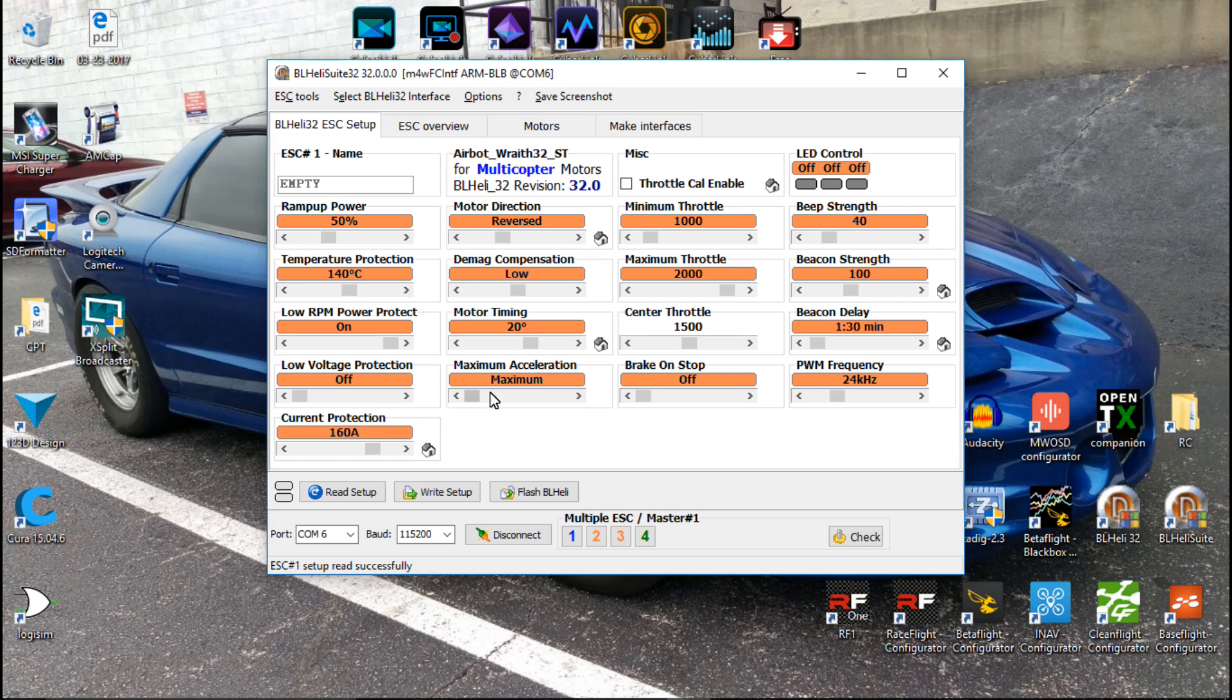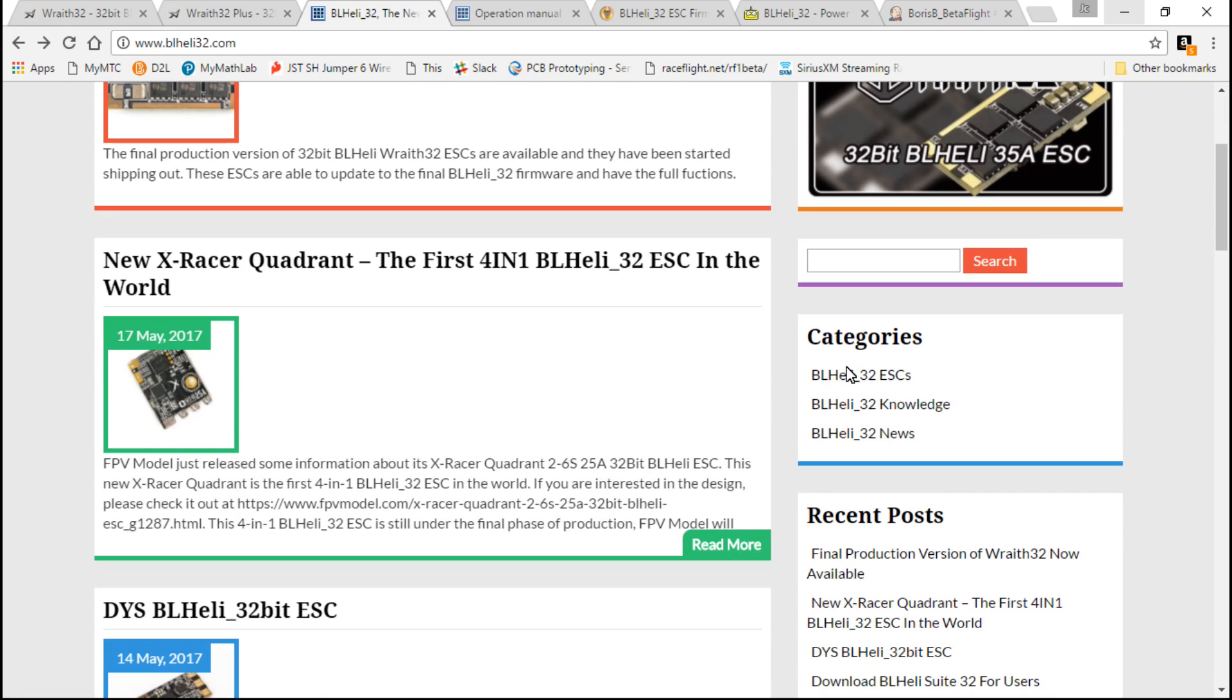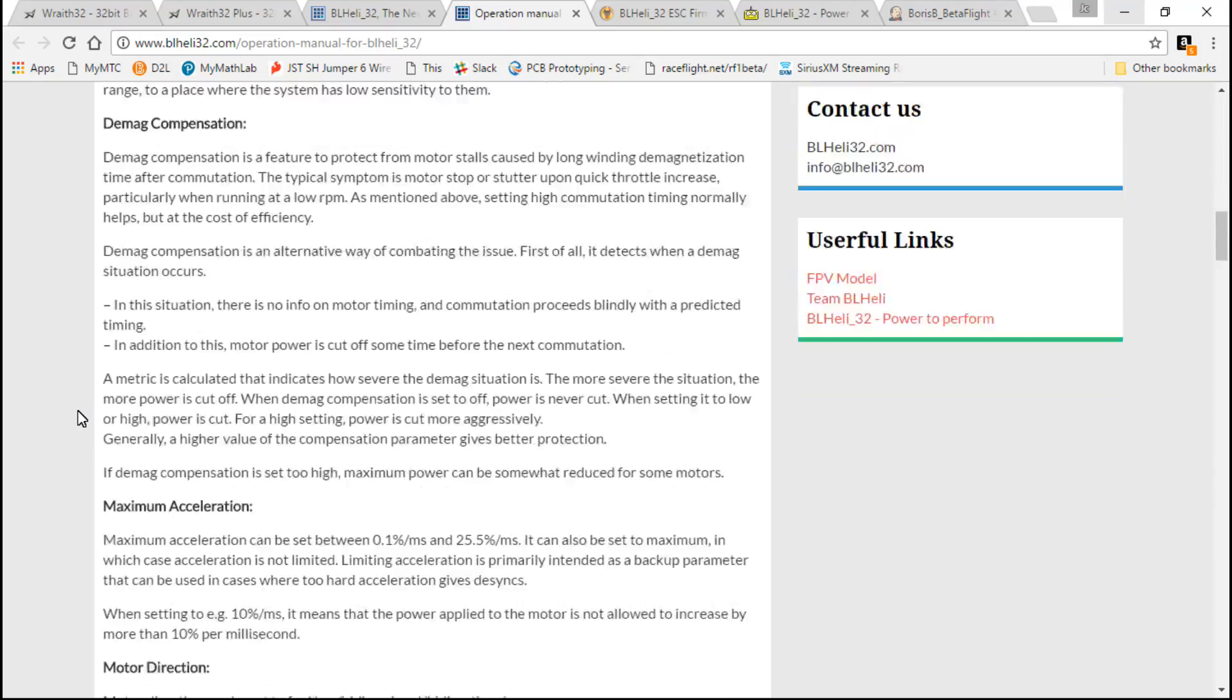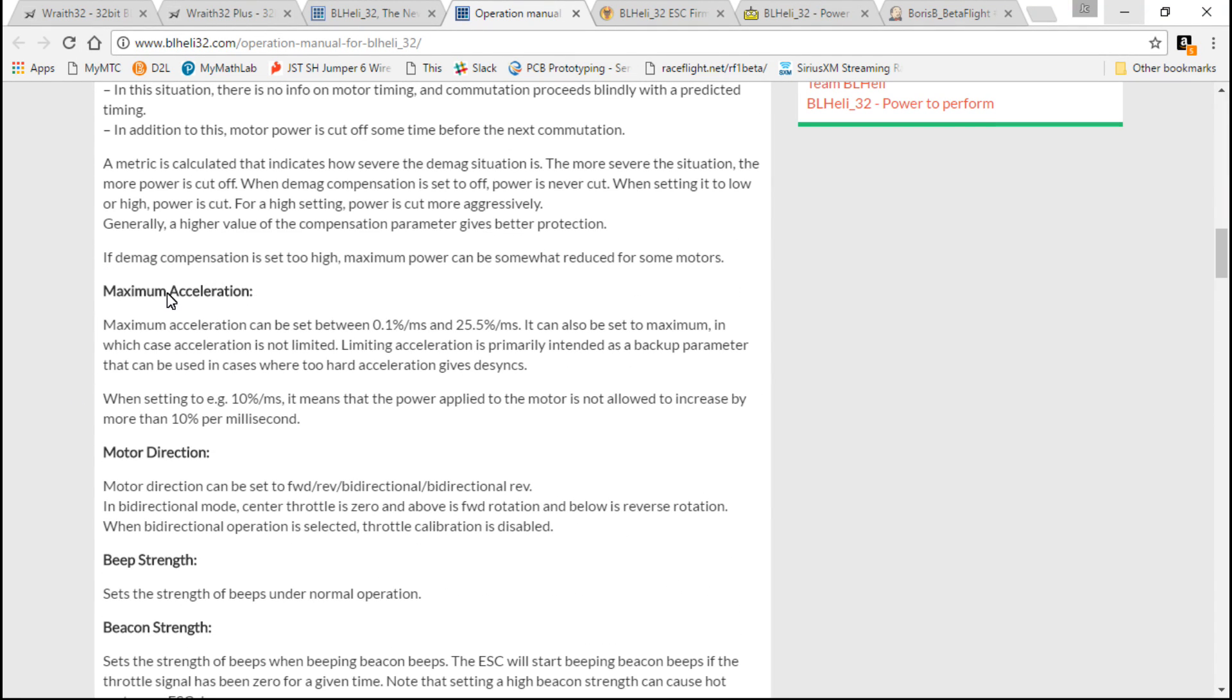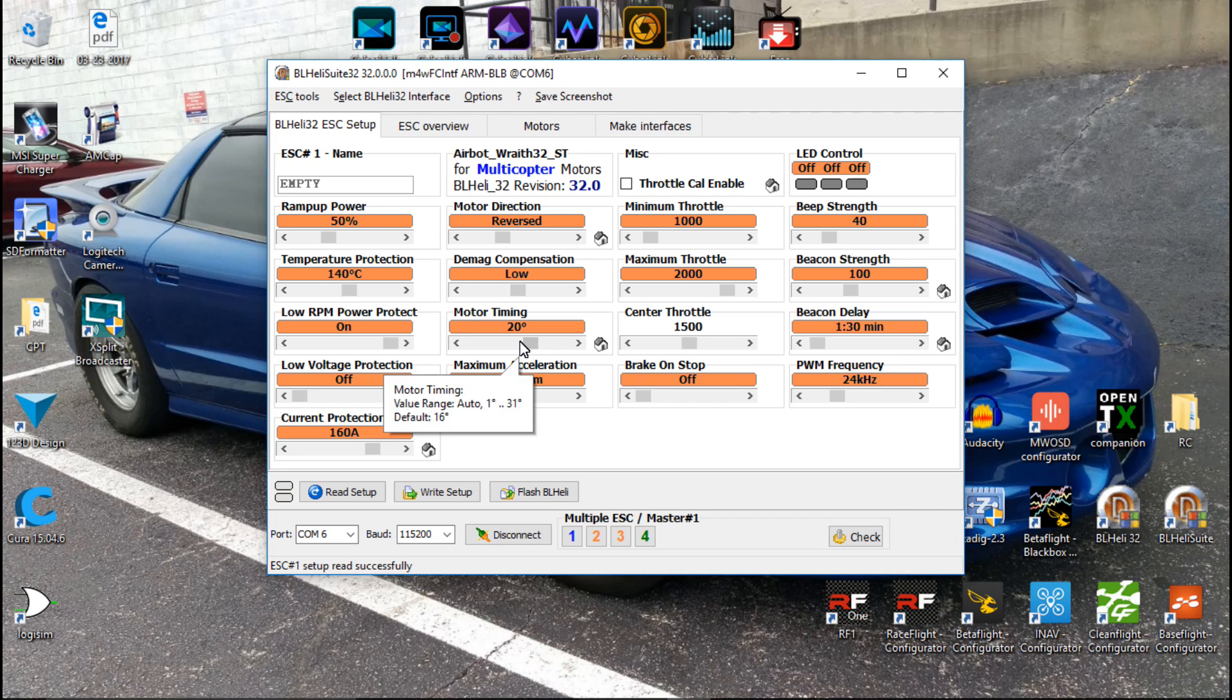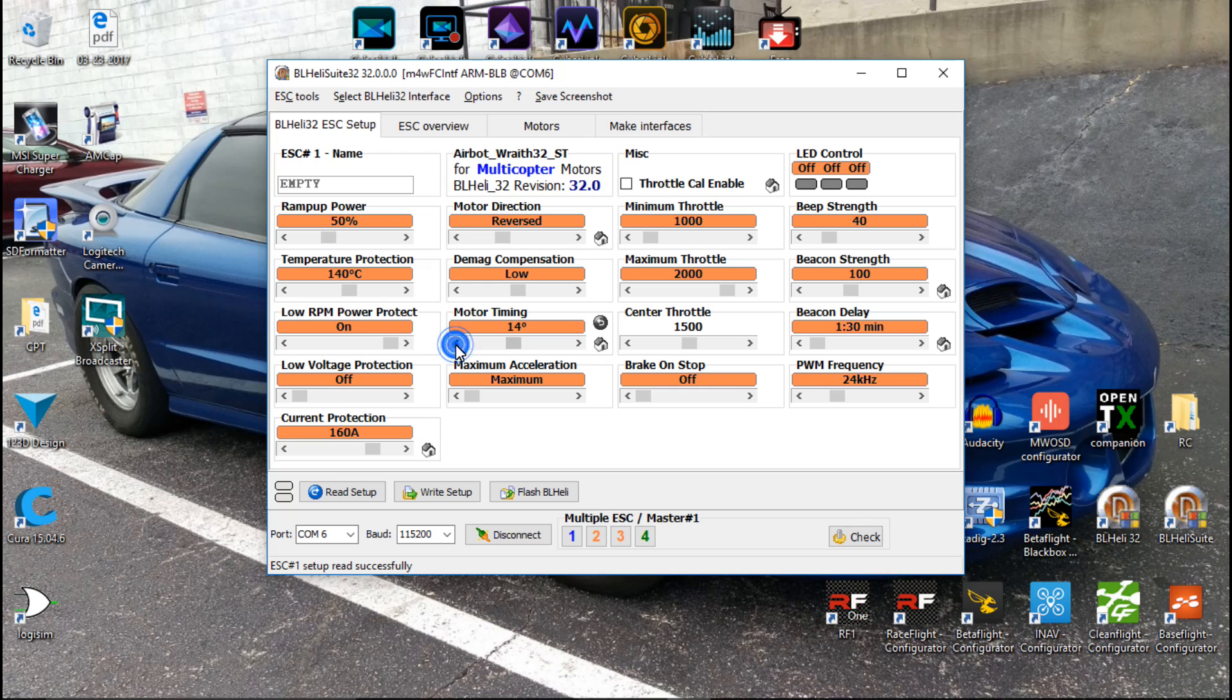Not only do we have current limiting, but we can limit the acceleration. Now, I'm not going to explain what all this does. Instead, if you come to BLHeli32.com, and in one of these tabs, you will find the operation manual, and it will explain what every single feature does. For example, here's maximum acceleration. I'll just let you pause the screen and read this if you want. We also see that with the BLHeliS ESCs, we had for the motor timing low, then medium-low, medium, medium-high, and high. Now you can set the exact degree of timing that you want, anywhere from auto, well, I guess we have one degree to 31 degrees, as well as auto.